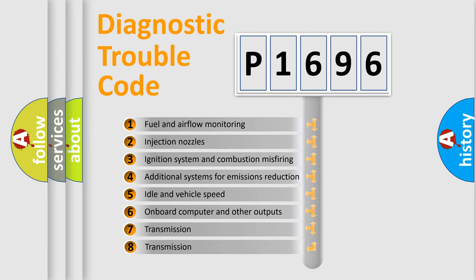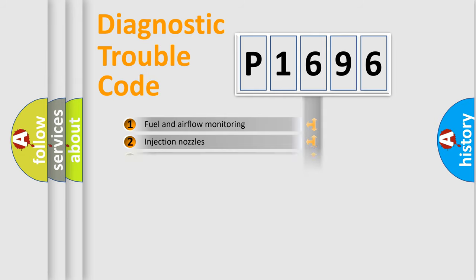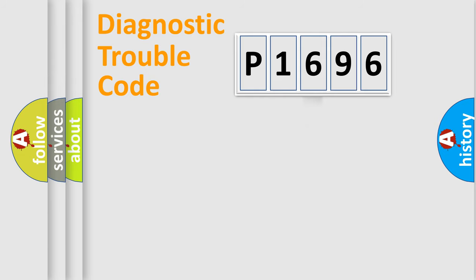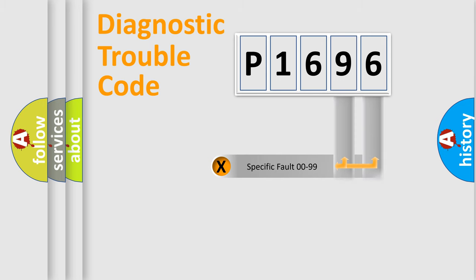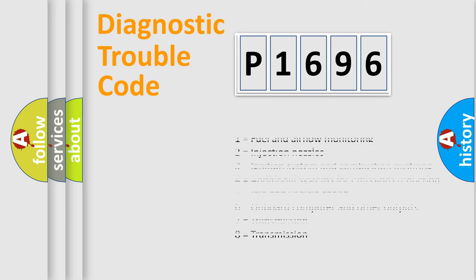The third character specifies a subset of errors. The distribution shown is valid only for the standardized DTC code. Only the last two characters define the specific fault of the group. Let's not forget that such a division is valid only if the second character code is expressed by the number zero.